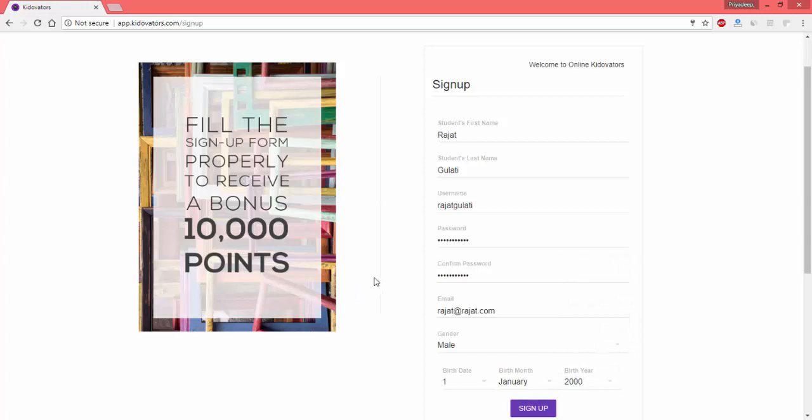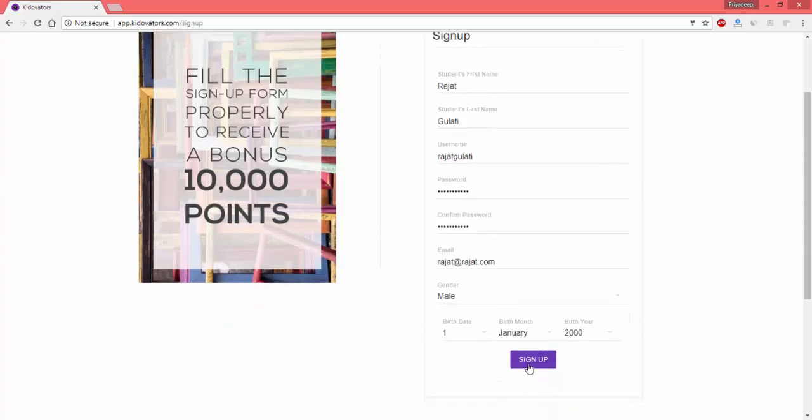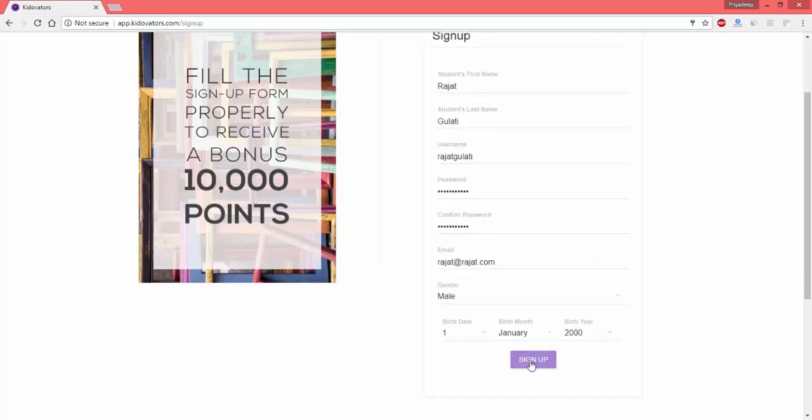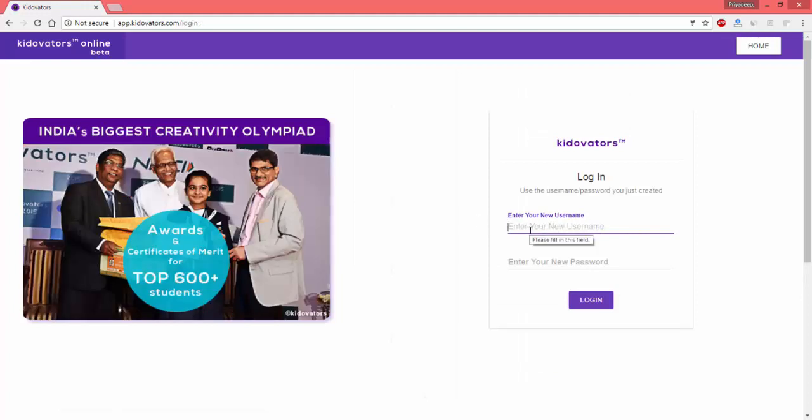Once you have filled the entire section, you can click on signup. Once you have clicked on signup, it will take you to the login page again.